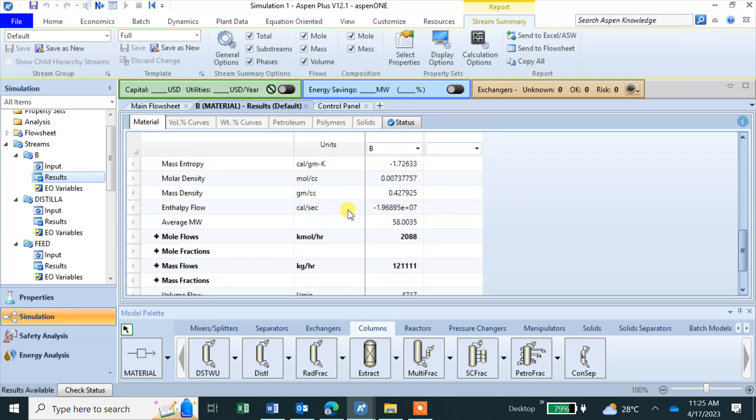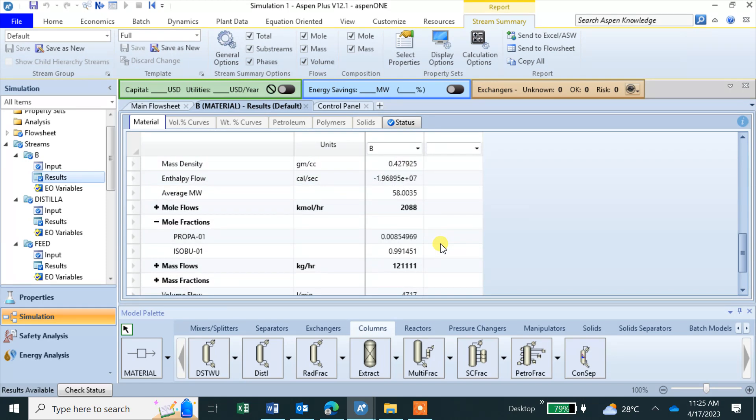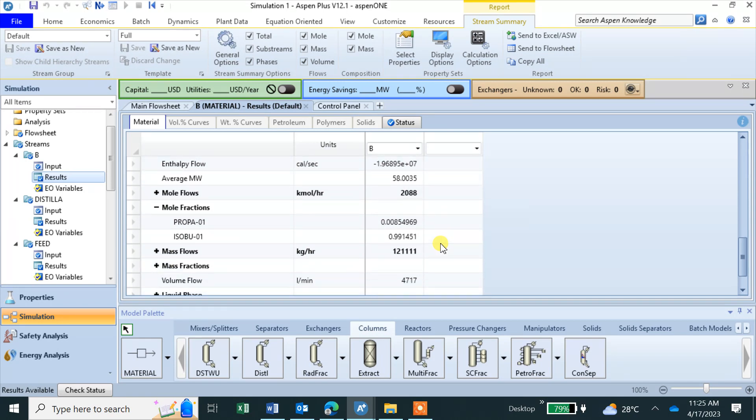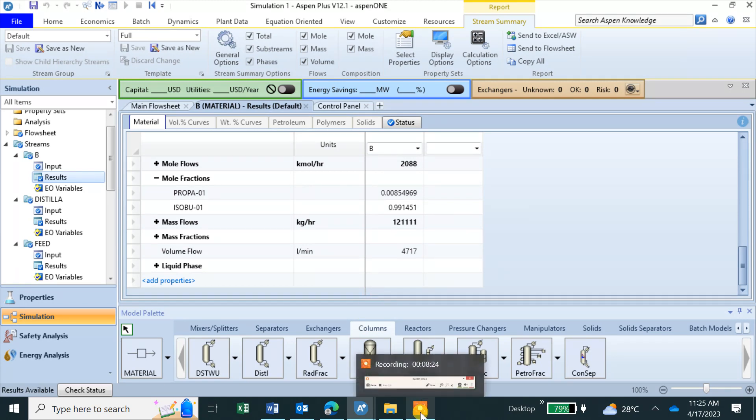So try and get familiar with, be familiar with this Aspen Plus. This is the second type of distillation column. I will stop here and then we'll go for next time, full distillation column.